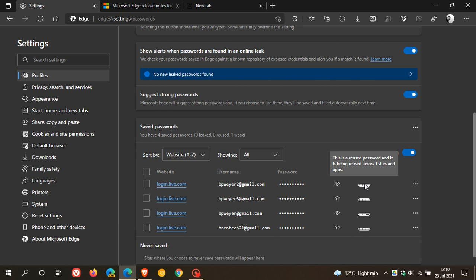So this is a nice little handy feature if you're concerned about your password health. And basically it says in the release notes it's important to use strong, unique passwords across different accounts to stay safe online. And this is exactly what this is doing.